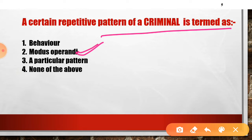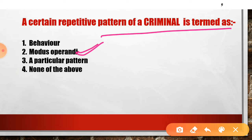Modus Operandi is basically a kind of individual way of doing work. If you are a criminal, you follow approximately the same pattern and the same behavior every time you commit a crime. That psychological and behavioral procedure a criminal follows repeatedly is what we call Modus Operandi.